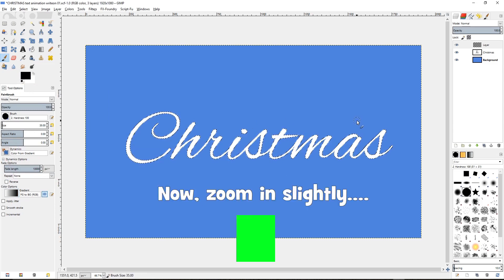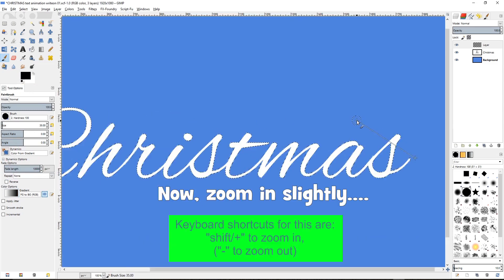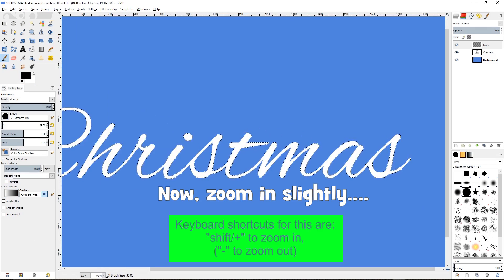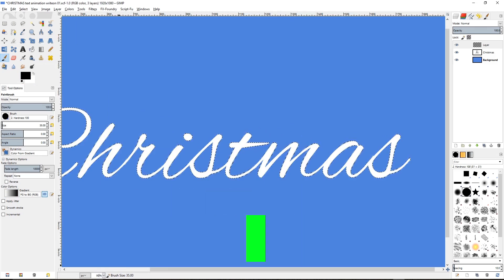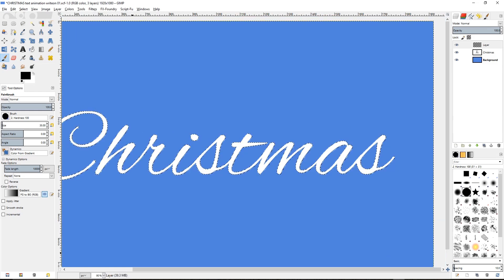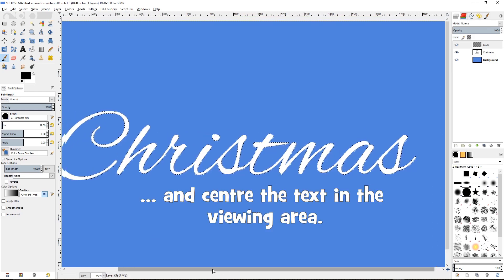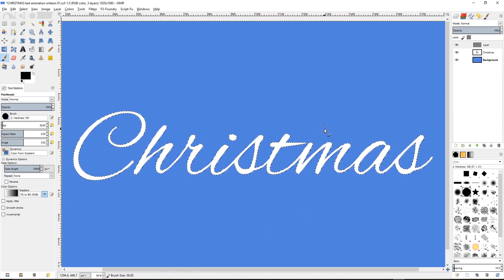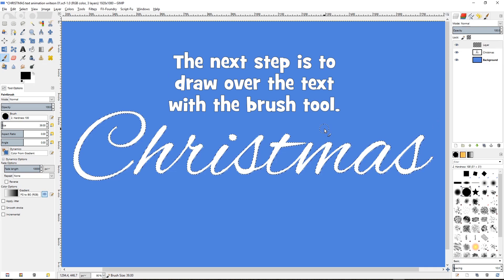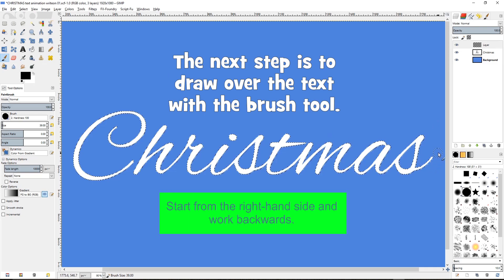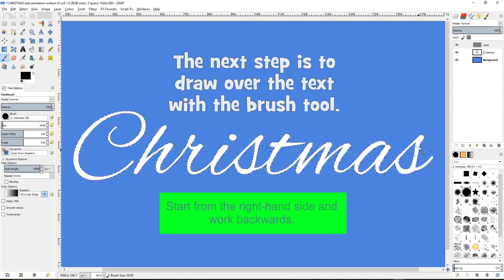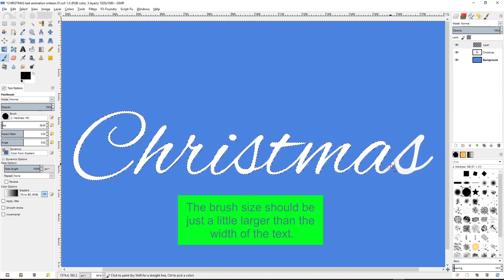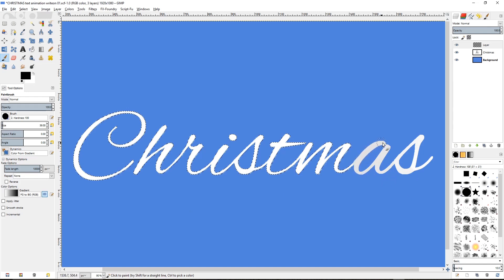Now zoom in slightly. Keyboard shortcuts for these are shift and plus to zoom in, and minus to zoom out. And centre the text in the viewing area. The next step is to draw over the text with the brush tool. Start from the right hand side and work backwards. The brush size should be just a little larger than the width of the text.